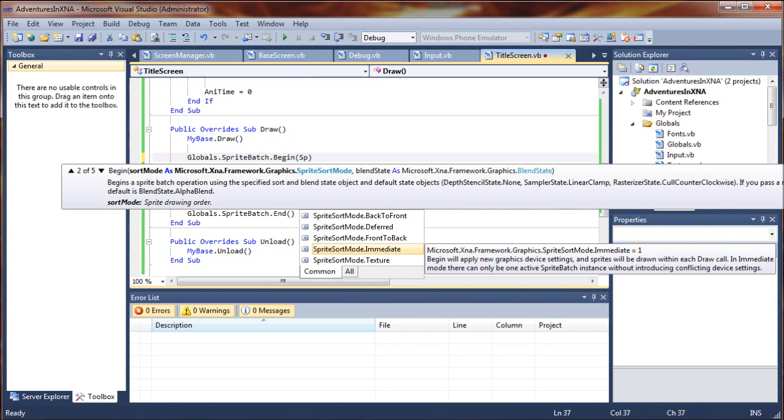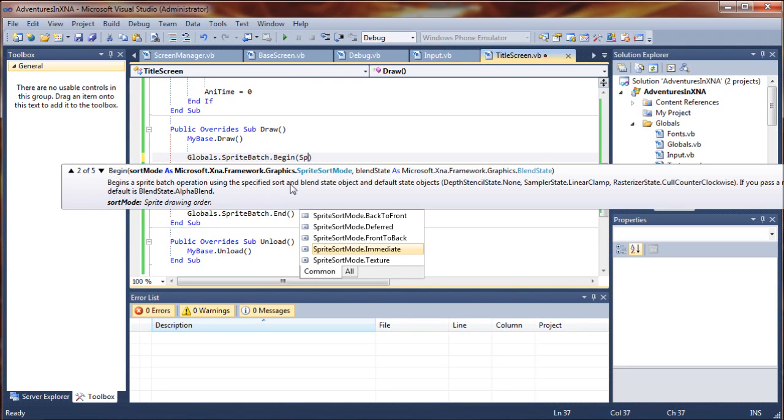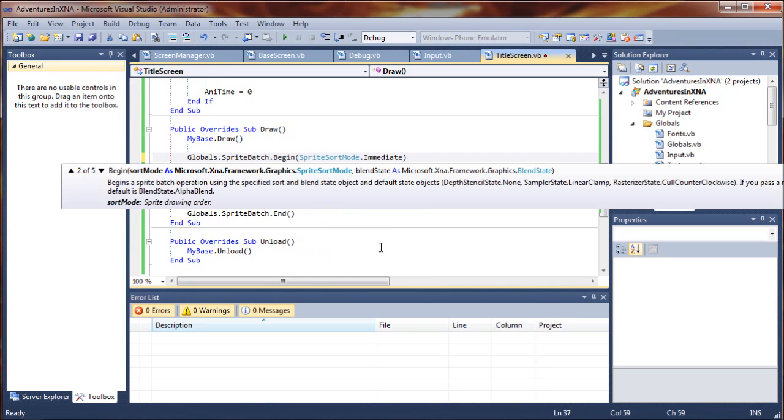And you can kind of read these. I don't want to have to explain every single parameter here, but you can read them. This begins a sprite batch operation using a specified sort and blend state object and default state objects. What does that mean? Not entirely certain. You can always go out to the MSDN and check it out.